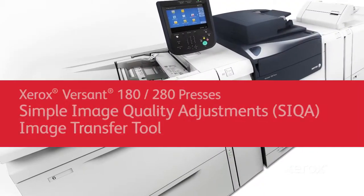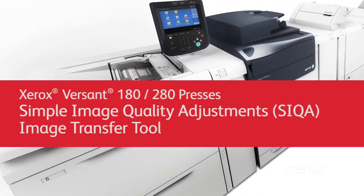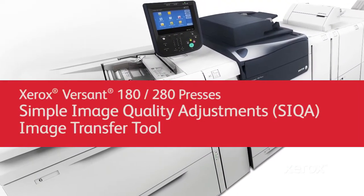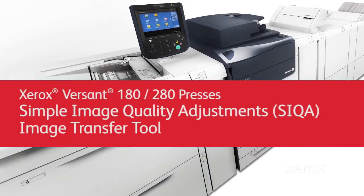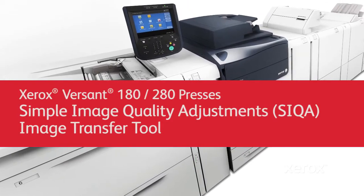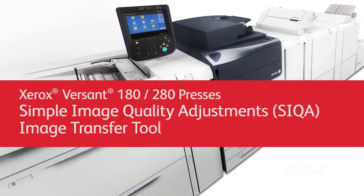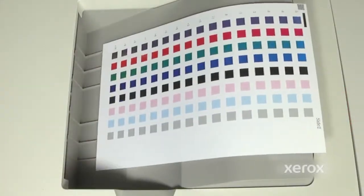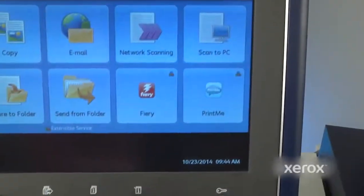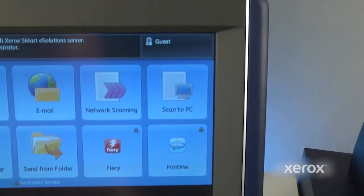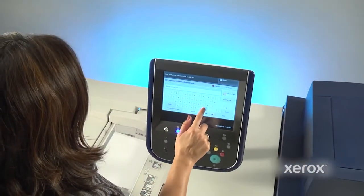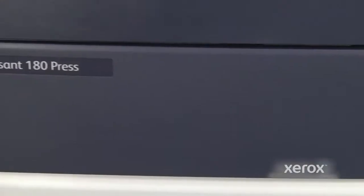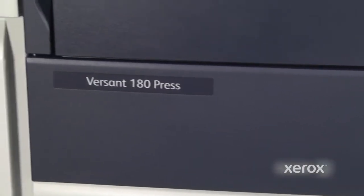It's now possible to quickly and easily remove the potential image transfer problems that can occur with heavyweight or specialty media with the Simple Image Quality Adjustment, or SIQA, image transfer tool on the Xerox Versant Press.